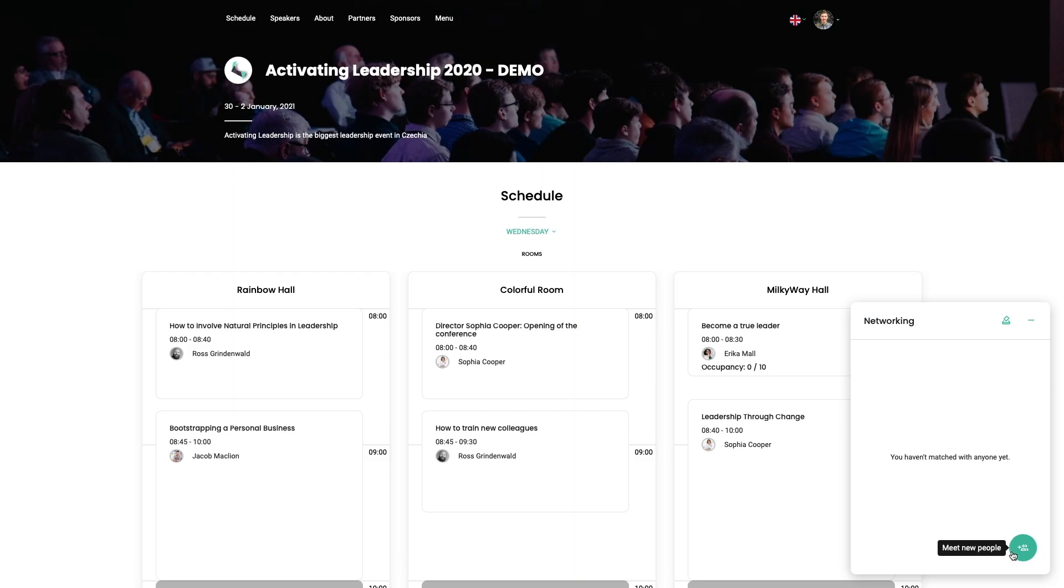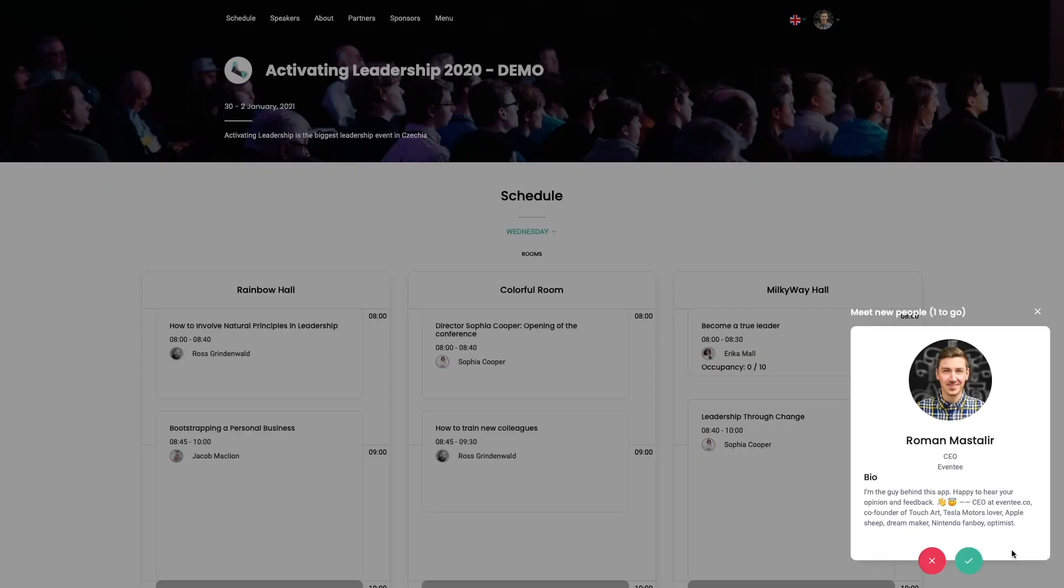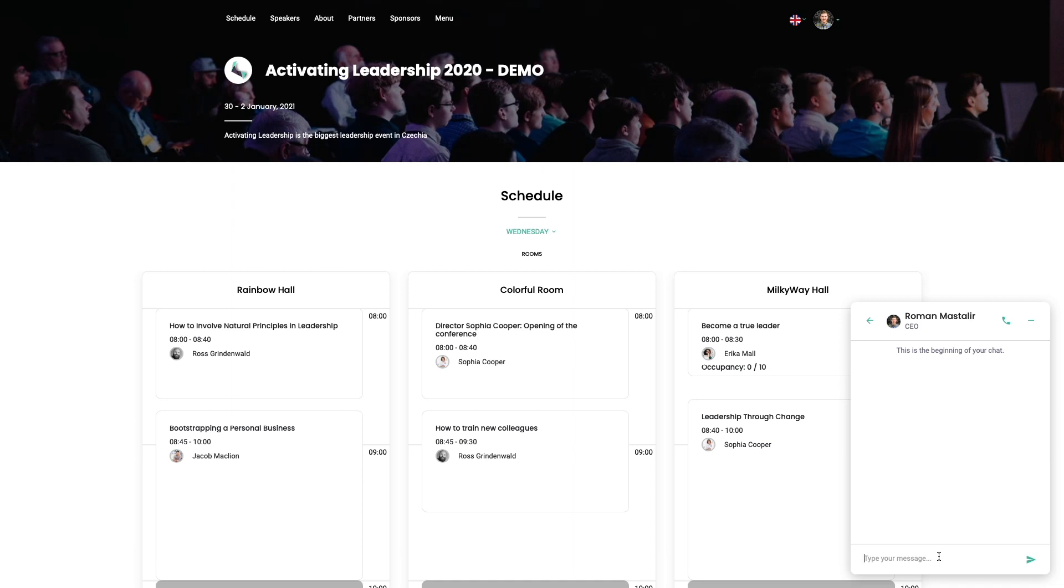To be able to meet new people, simply go to the list of new attendees. Read their bio and accept them in your network if you are interested in meeting them. You can also initiate a video call directly in Aventy.